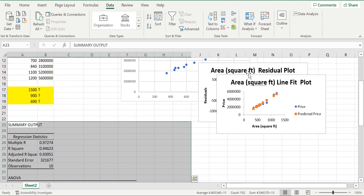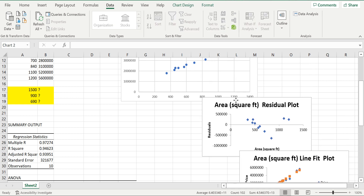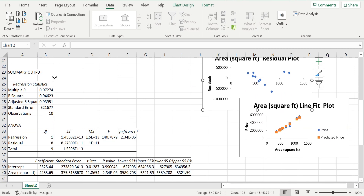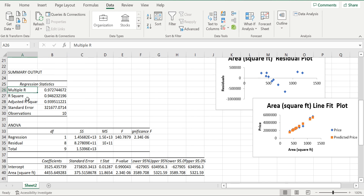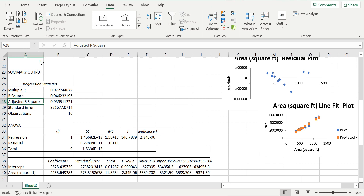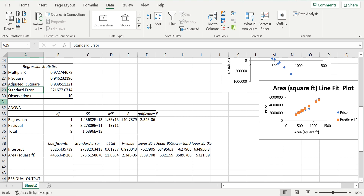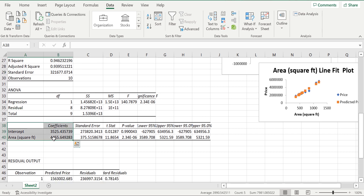The linear regression output is created. In the summary, you can see the R value, which is the evaluation metric for linear regression — the closer it is to 1, the better the model. There is also the standard error, which tells us the accuracy between the sample mean and the population mean.